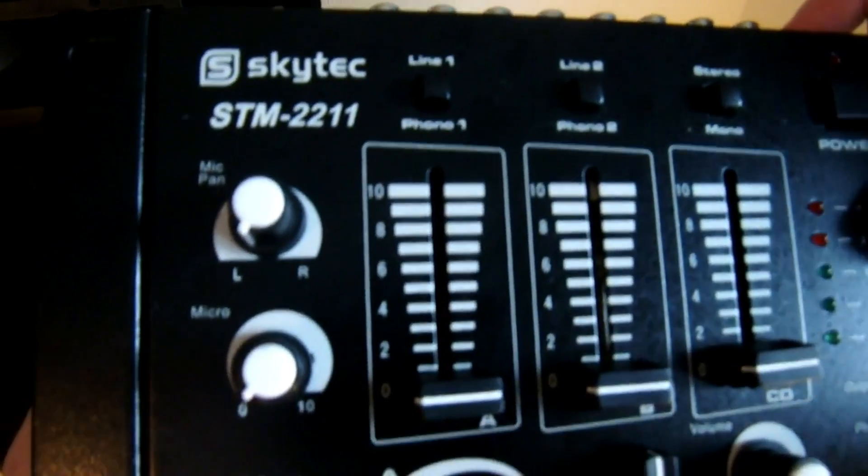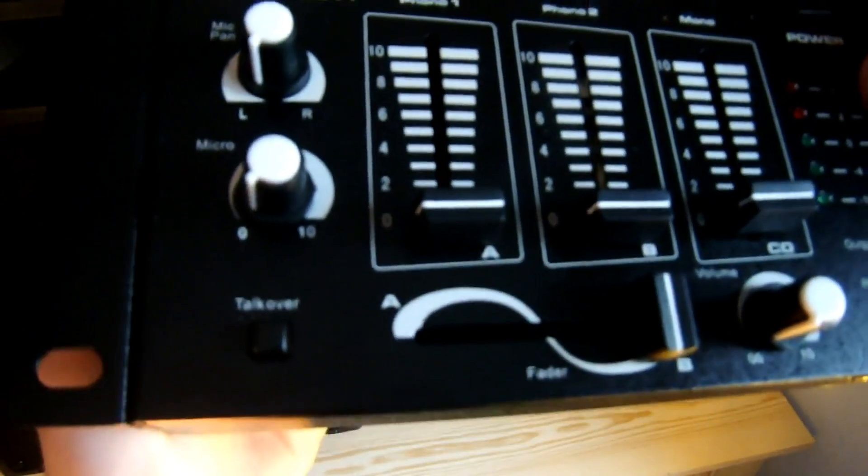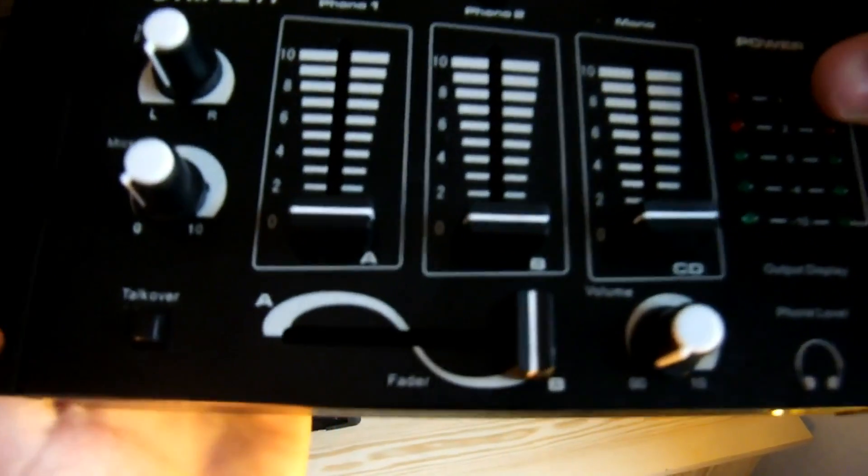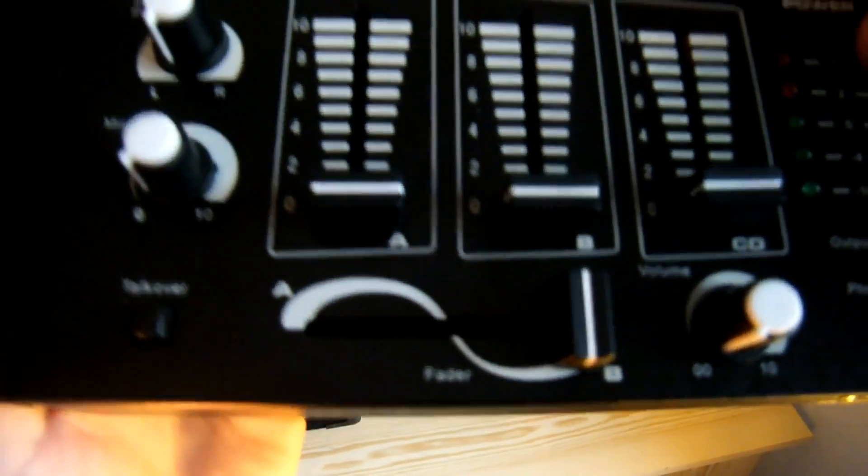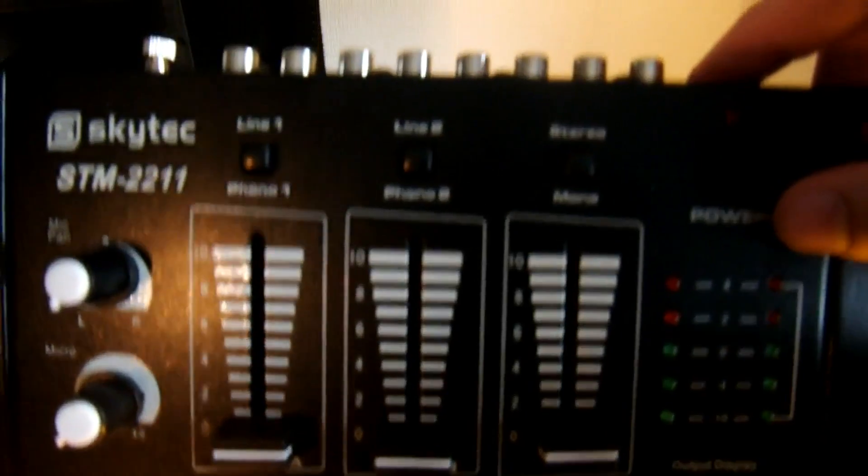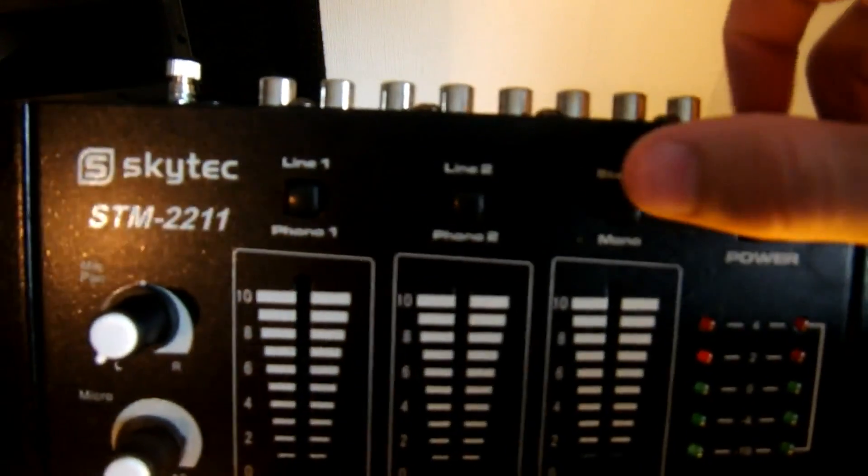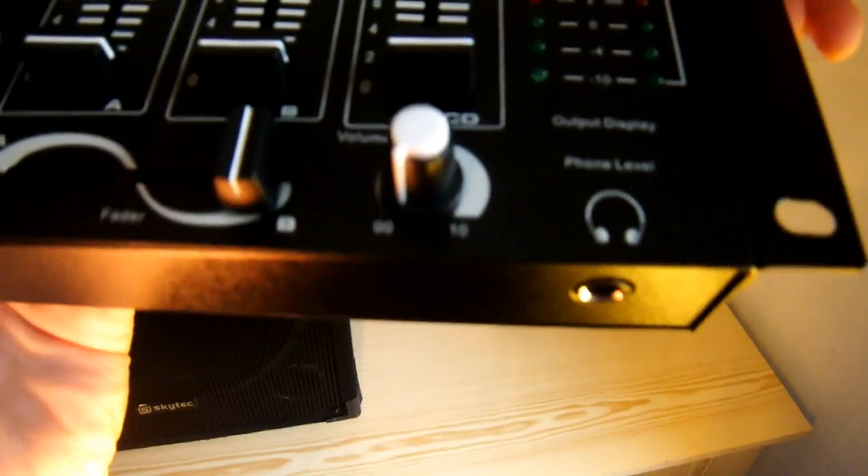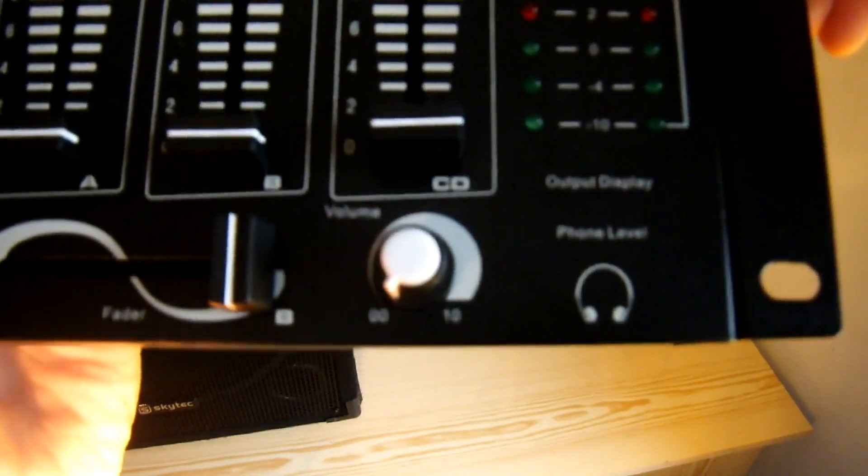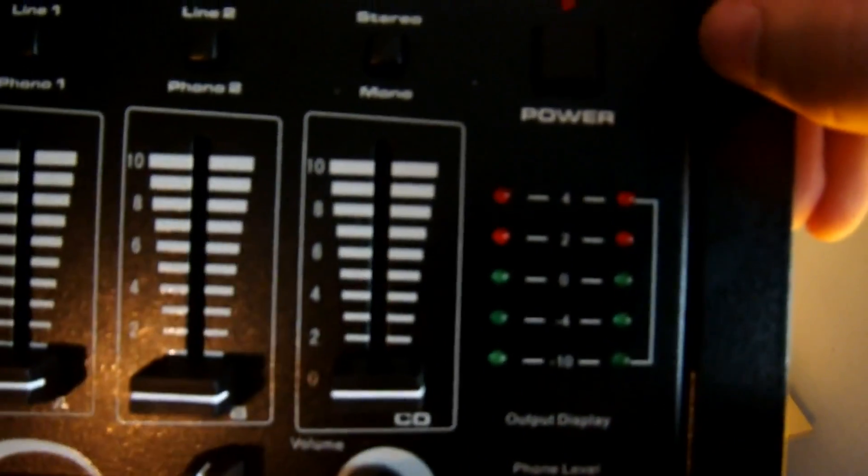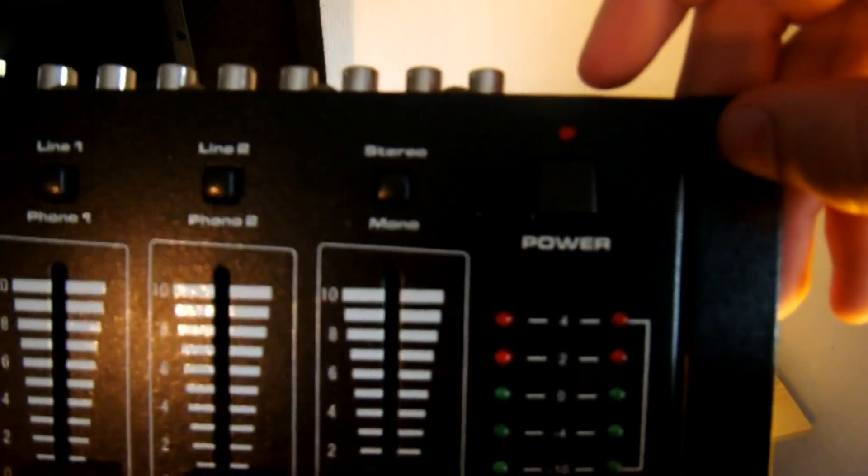There's your mic pan, there's your mic volume, there's your talk over, there's your fader, there's your three channel sliders, there's your boosts, there's the headphone input and the headphone volume, here's your output display and here's the power button.